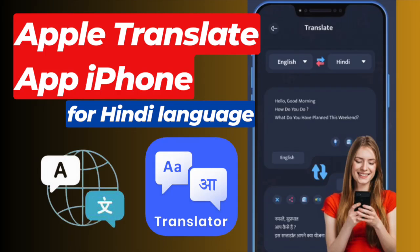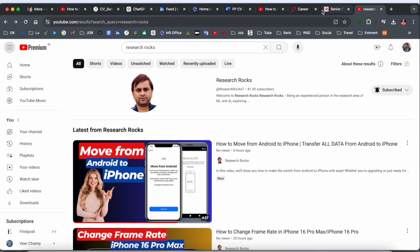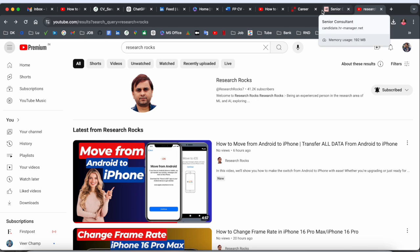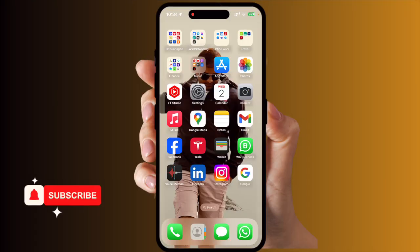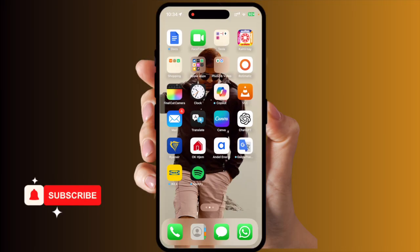Welcome to Research Rocks. In this video we will see how to use the Apple Translation application, especially for Hindi language. Apple are introducing a bunch of other features also for this application. We will see a digital demonstration in this video. Please subscribe to our YouTube channel Research Rocks, so let's start the demonstration.